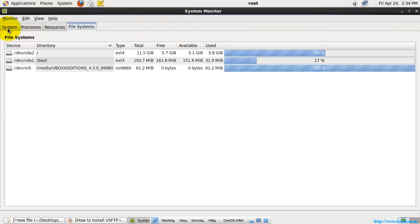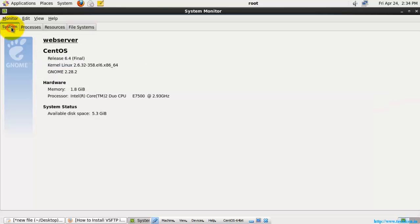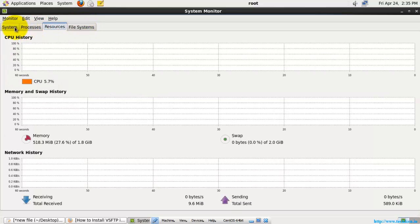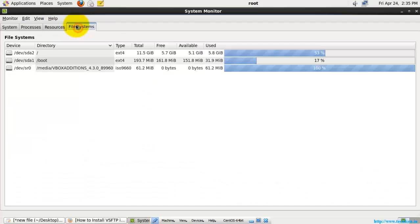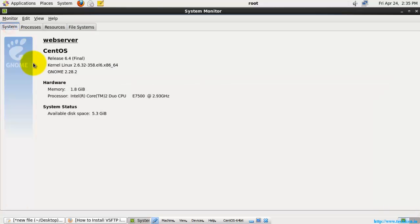Here you can see four tabs: System, Resources, and File System. These are the default System Monitor tools available in CentOS — that is, in the Fedora version of Linux, in Red Hat, CentOS, and also in Fedora.